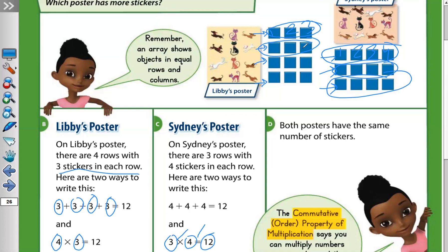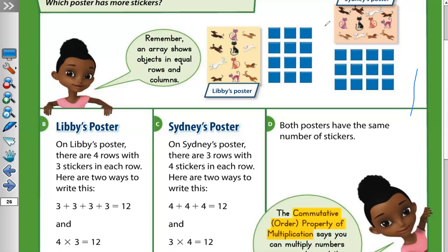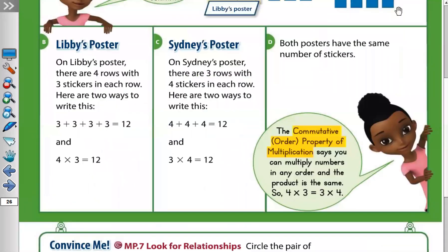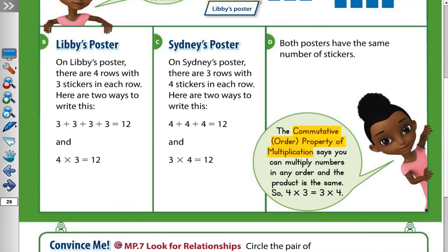So what does the commutative property say? Let's read it. The commutative order property of multiplication says you can multiply numbers in any order and the product is the same. So four times three equals three times four because both equal twelve.